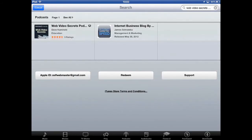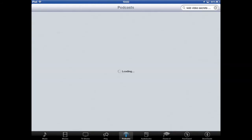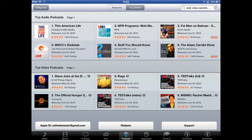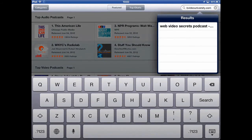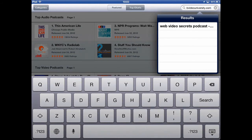So you would click on, I'm going to click on podcast down at the bottom of the screen. And then you click on the search up here and put it in the web video. So I'll tap on the web video secrets podcast.